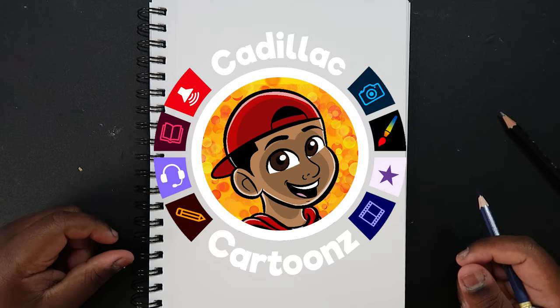What's good everybody? Welcome back to Cadillac Cartoons and today I'm going to show you how to draw the female torso at a front view. So let's get started.